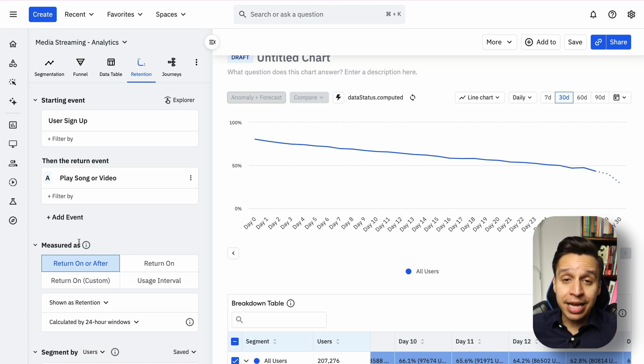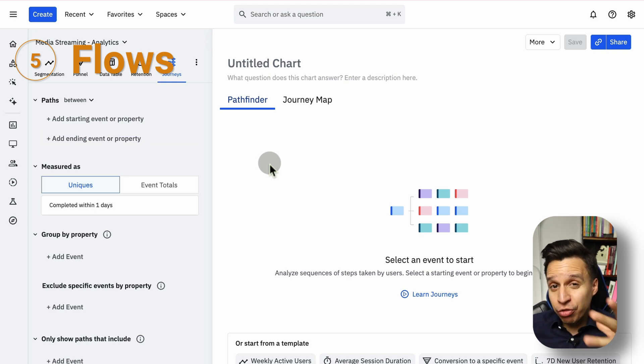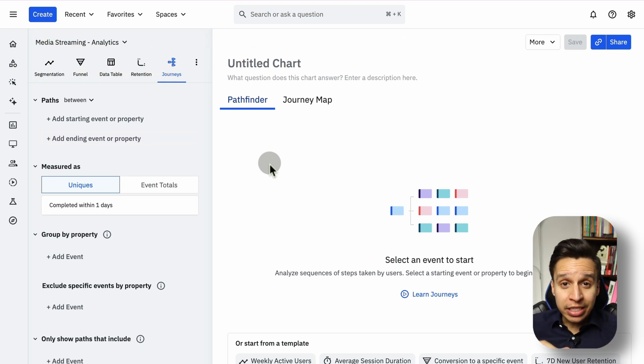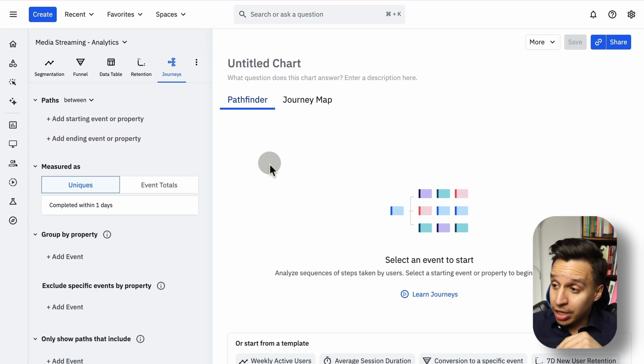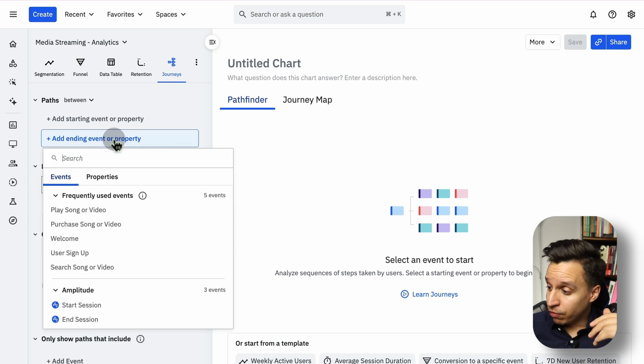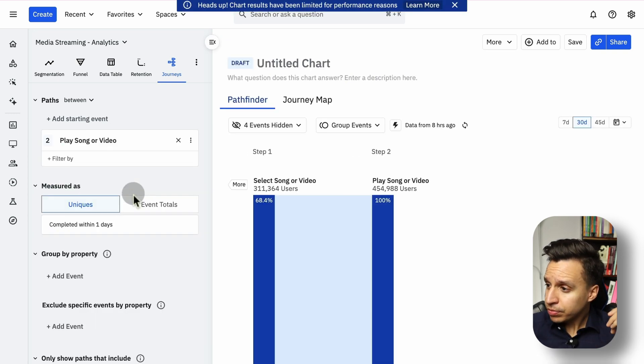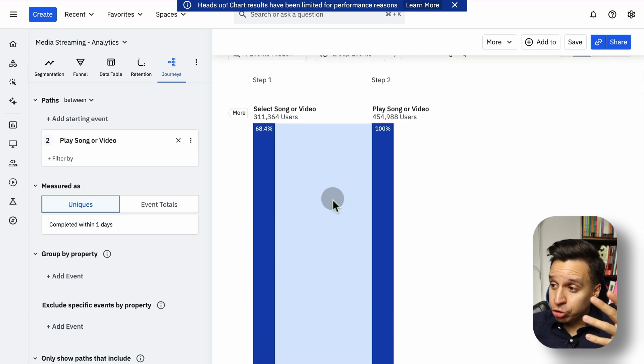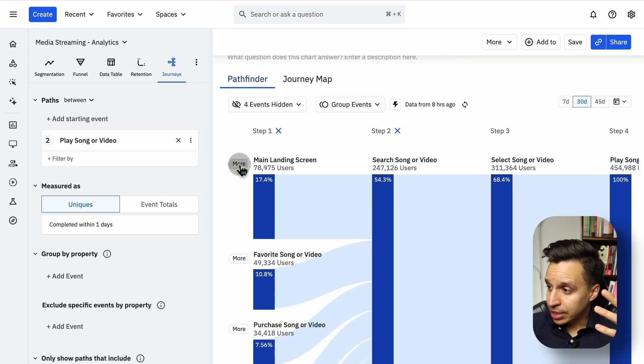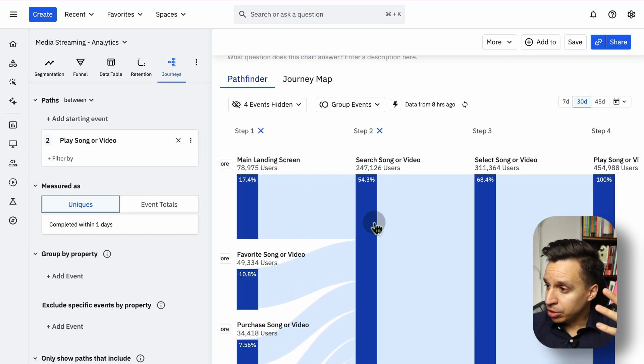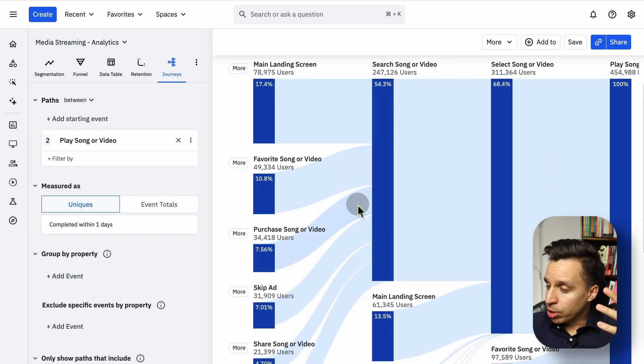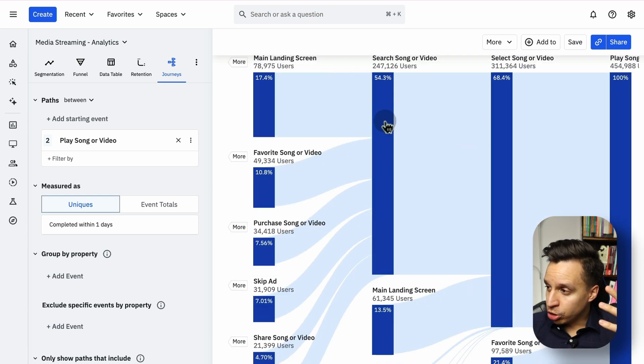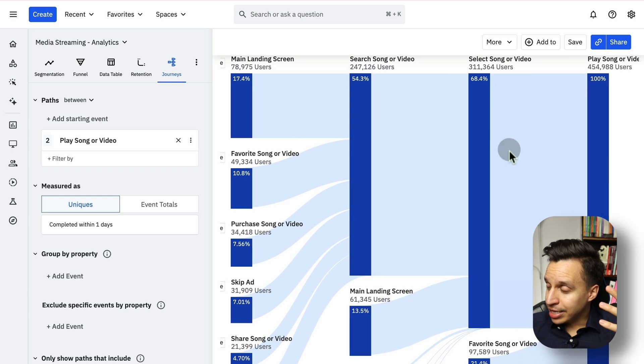Now, the fifth report we have to look at is journeys. Journeys is a handy way to understand how users are actually navigating through your product. So if you don't know the specific steps or you're just curious about what's actually going on, we can do it a lot of different ways. For example, we may take some kind of ending event, a conversion of sorts. Let's say play song or video. And it starts to tell us what are different paths users took to get there. And we can add steps. In this case, we're adding multiple steps here. And we can see where users are landing. They're typically, it looks like they're primarily searching for a song. They then select the song and then they play the song. That makes sense.